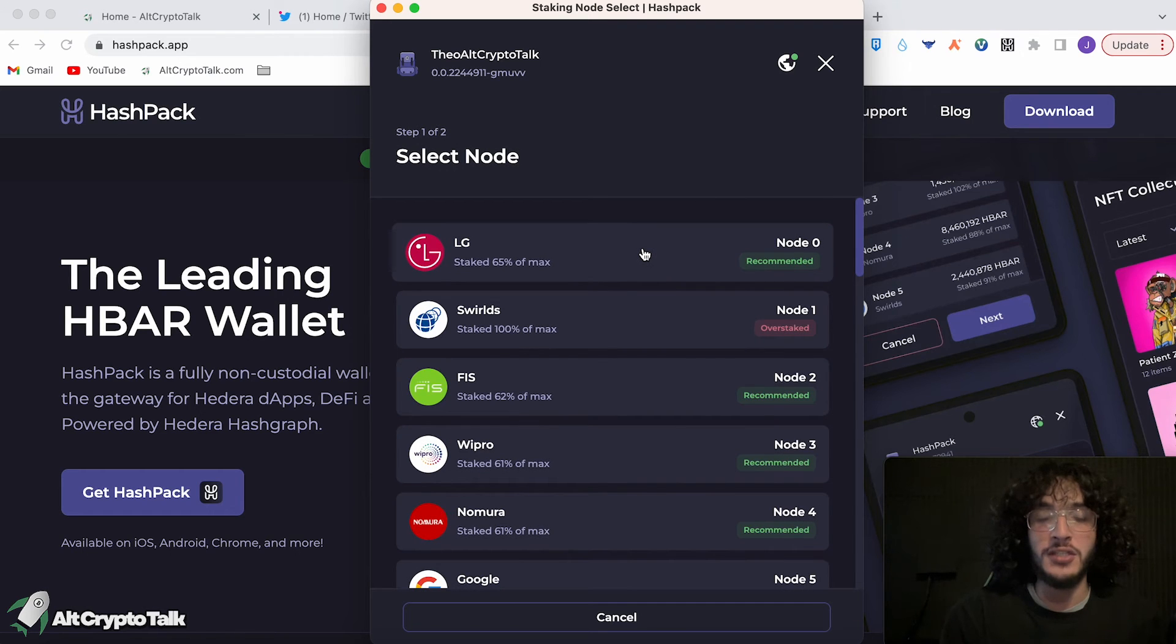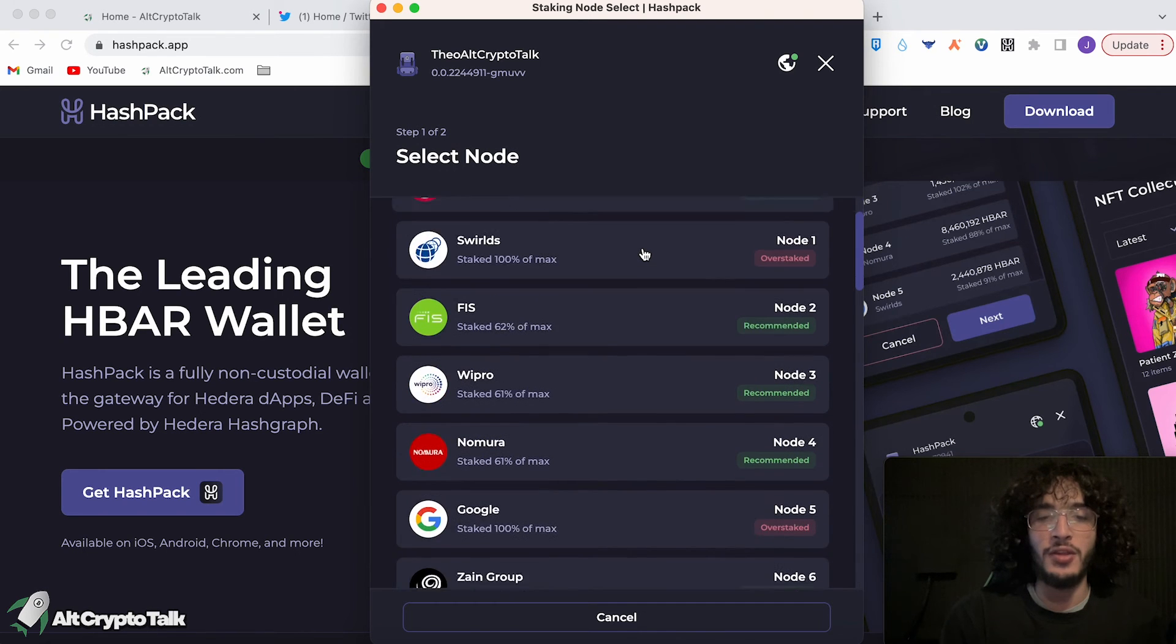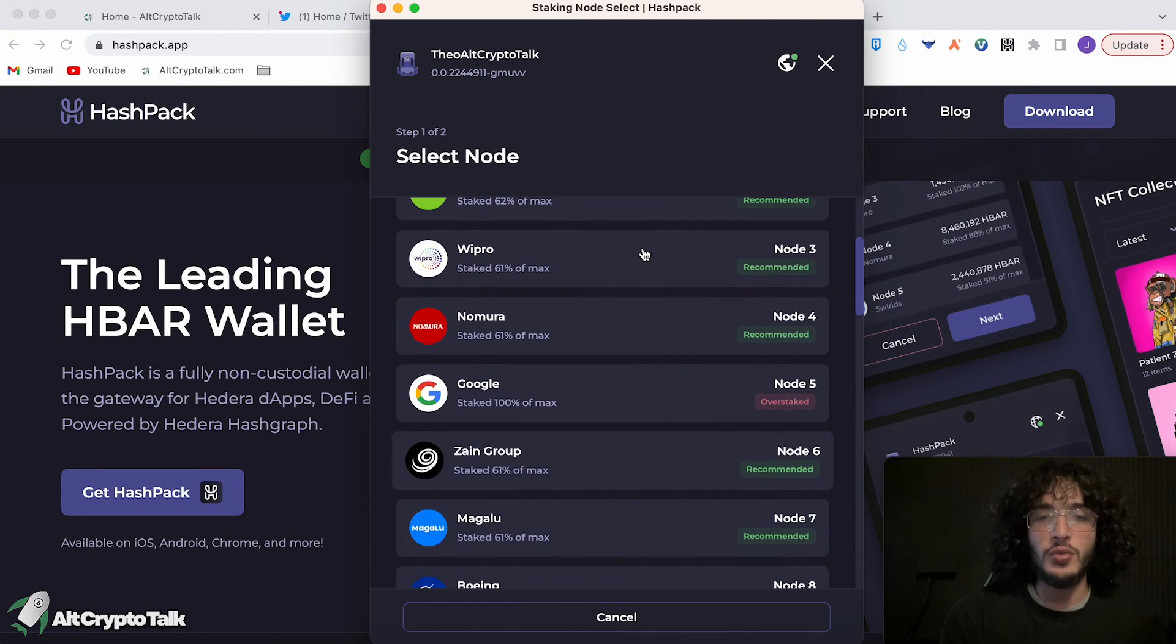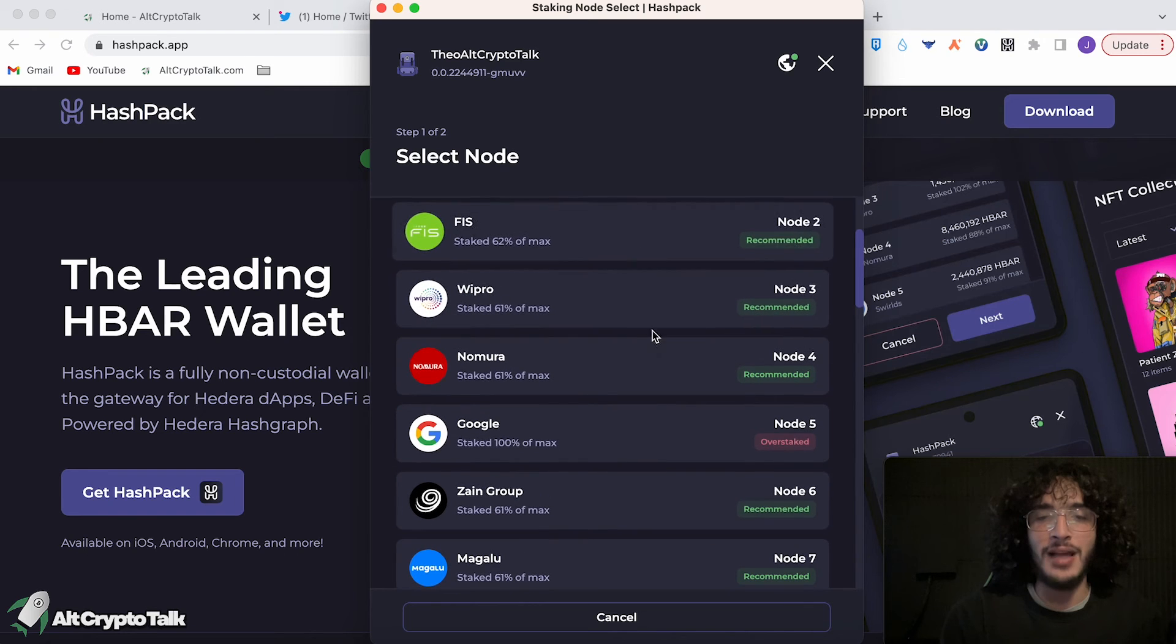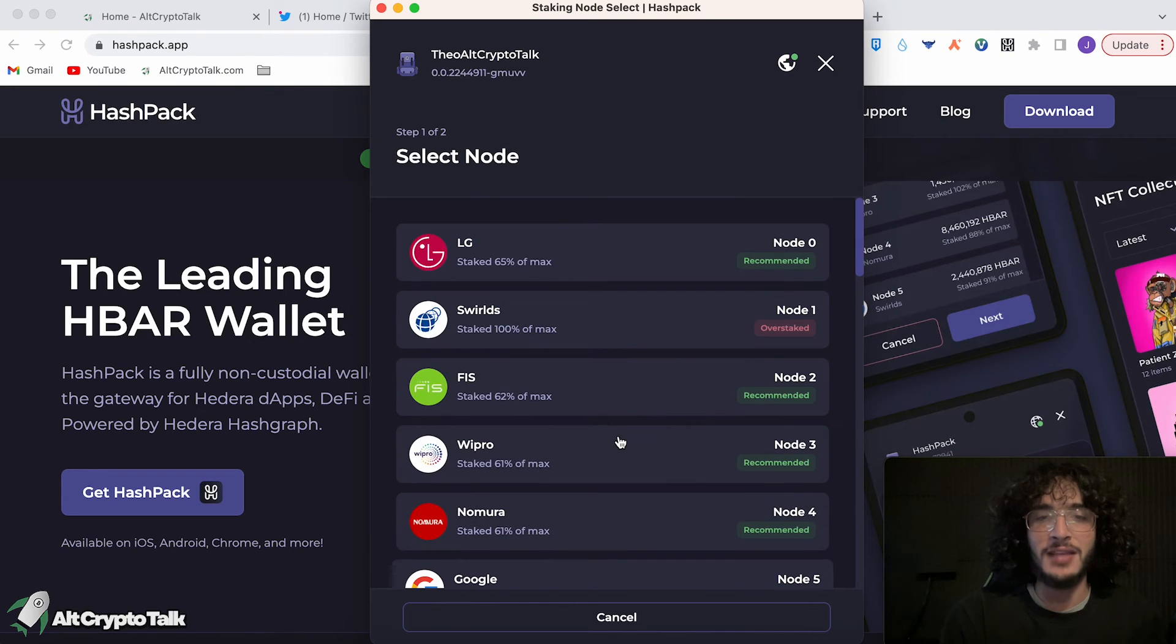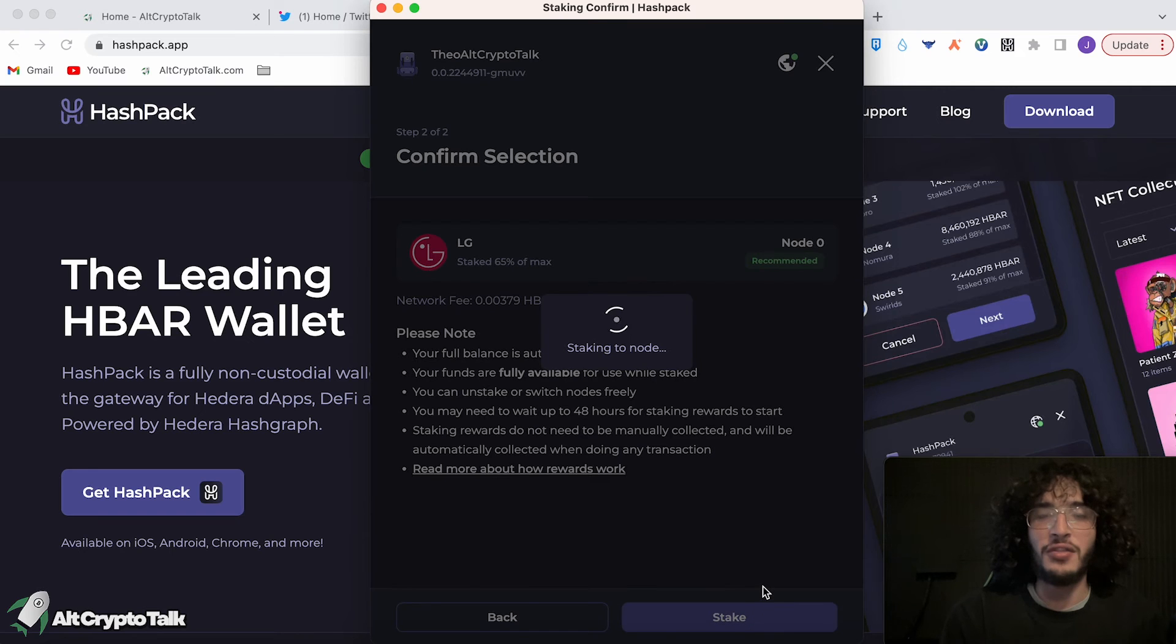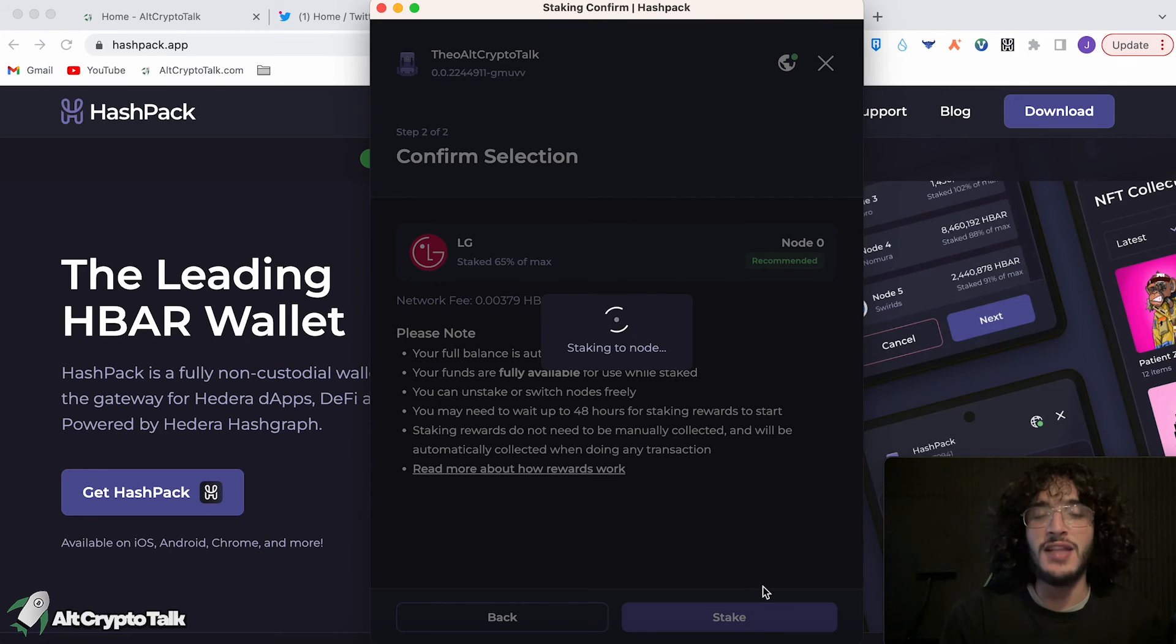This is a legitimate LG node, by the way. Same with Google. You can only use ones that aren't maxed out. So Google, for example, is overstaked. So we now need to go over to one, say LG. We're going to stake with LG.